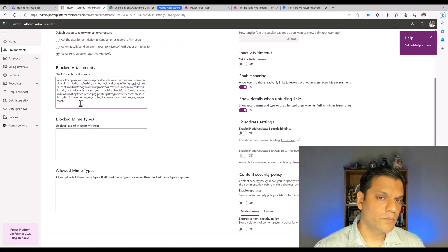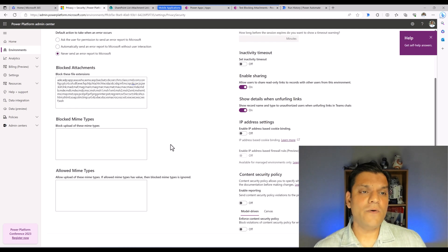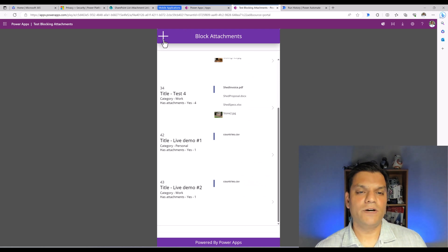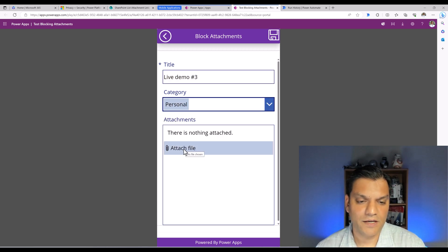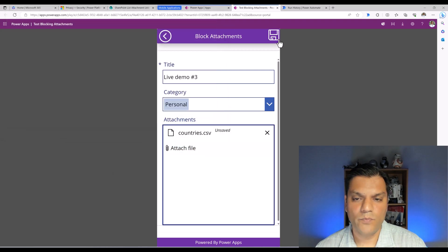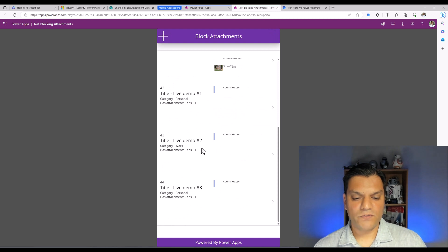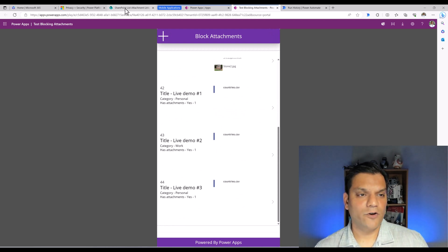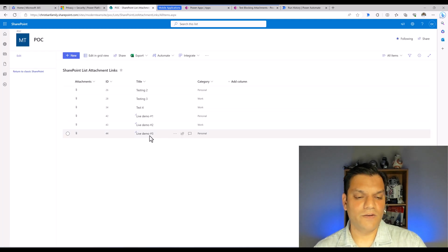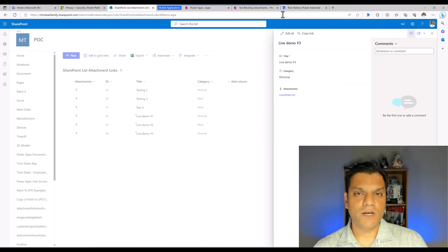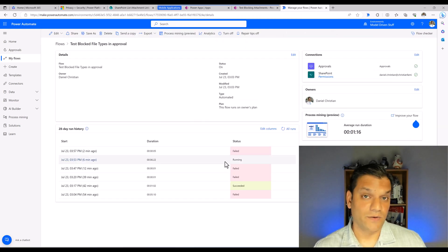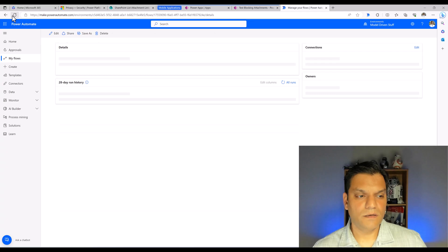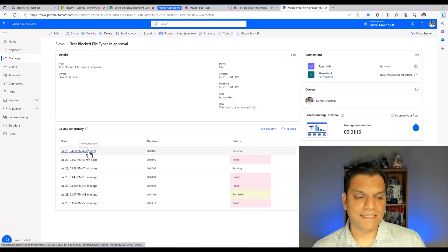As a final test, let's go back into that same environment level setting and remove the CSV extension. I remove it up to the last semicolon and click save. Now I'll create another item — 'Live Demo Number Three' — pick an attachment category, select the same CSV file, click open, and save. Going back to the SharePoint list and refreshing, Live Demo Three shows up. The flow triggers and, refreshing Power Automate, the new run is already running just six seconds ago.